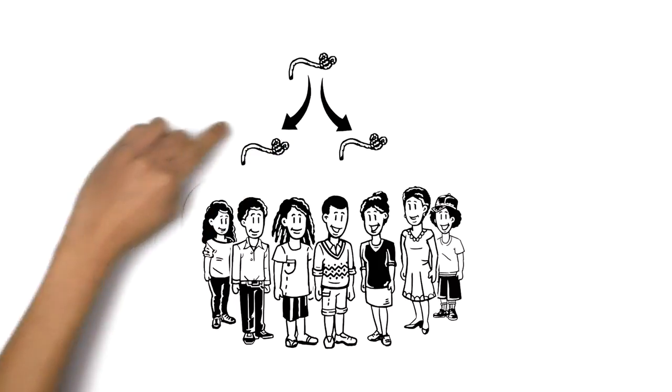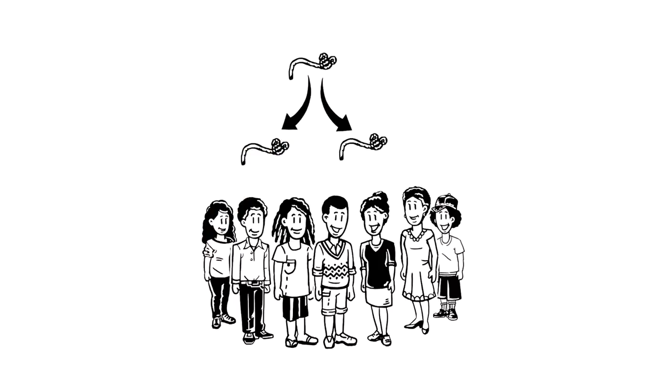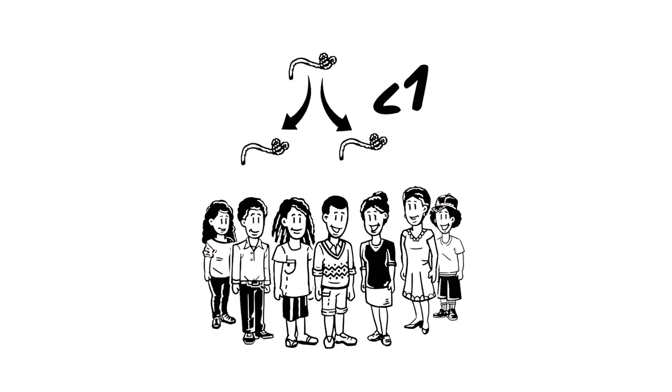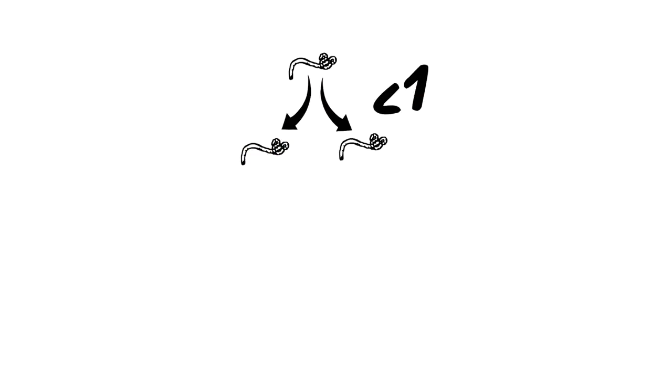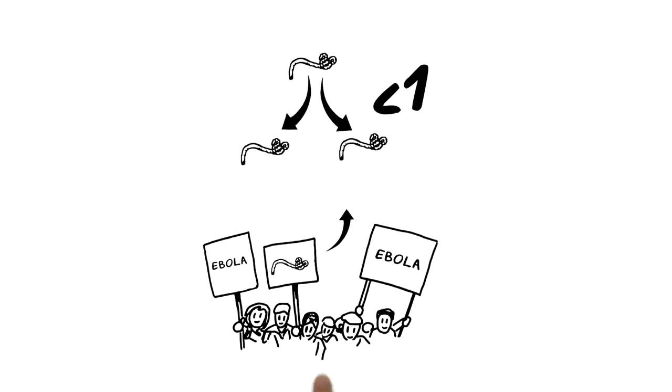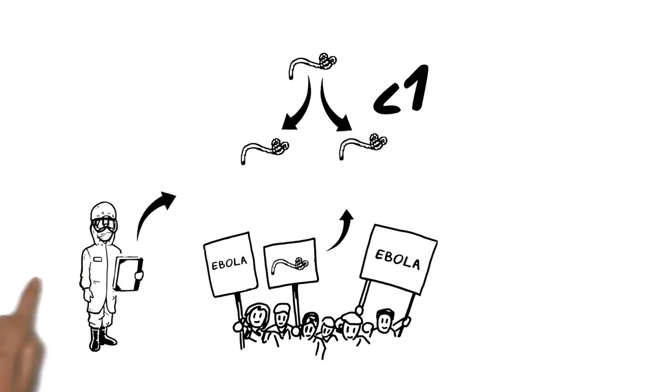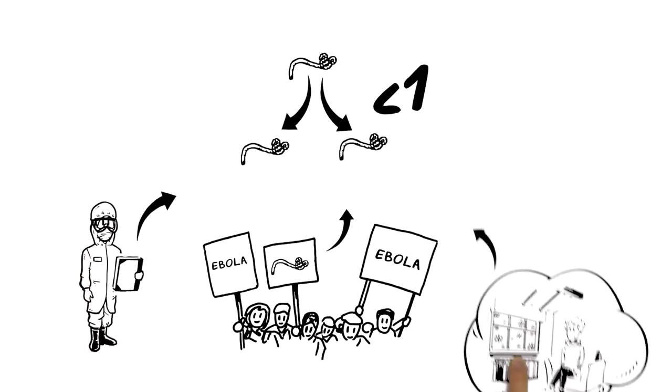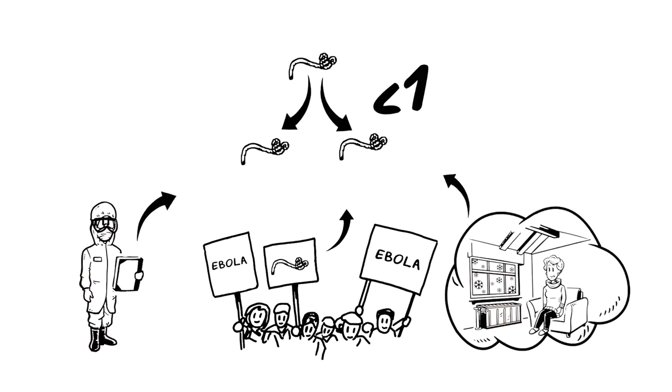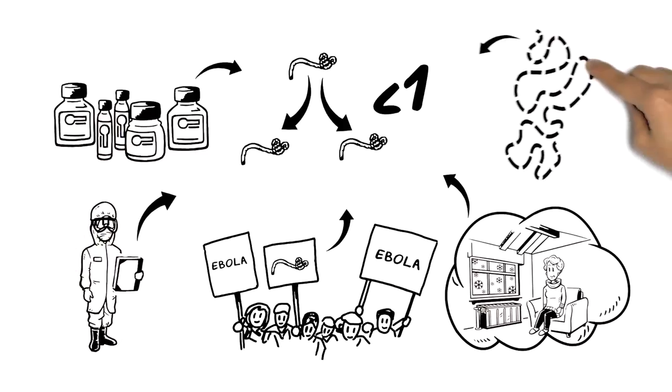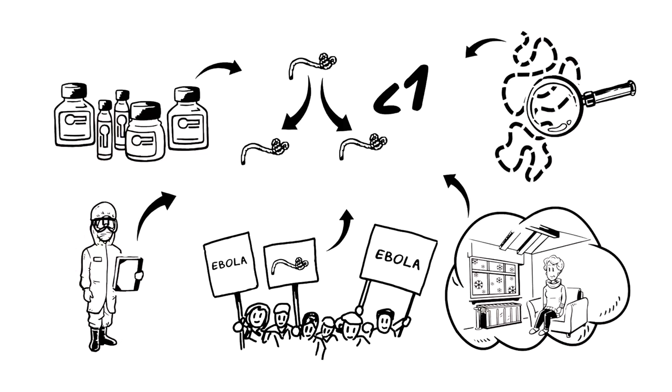In order to slow the spread of Ebola, the reproductive rate has to be below 1. This can be achieved through awareness about the epidemic, clinical preparations, quarantine, medicinal availability, and contact tracing.